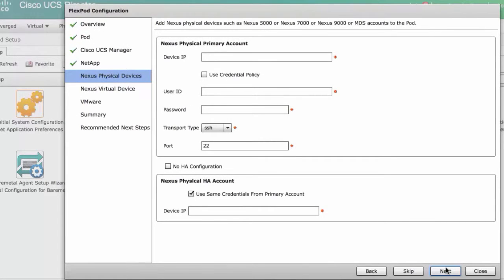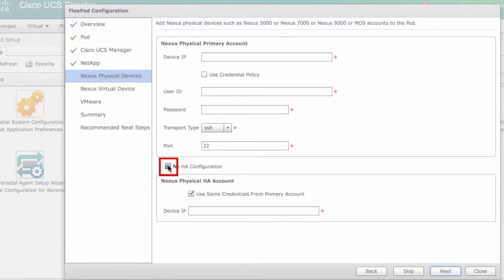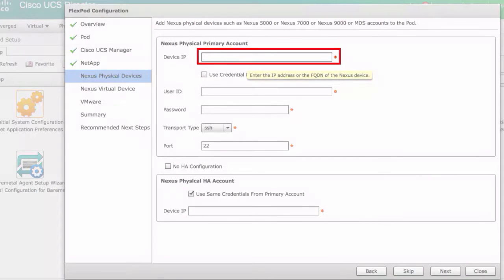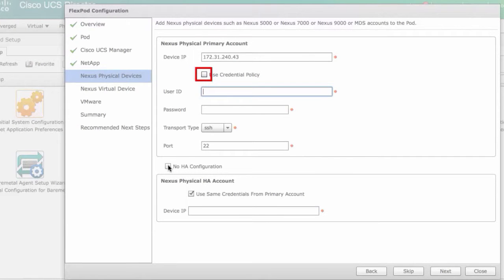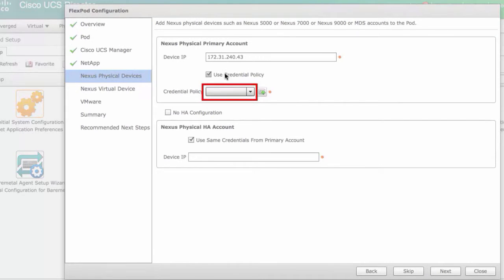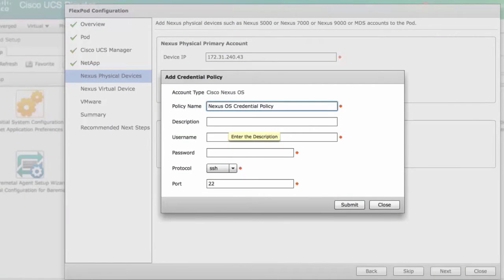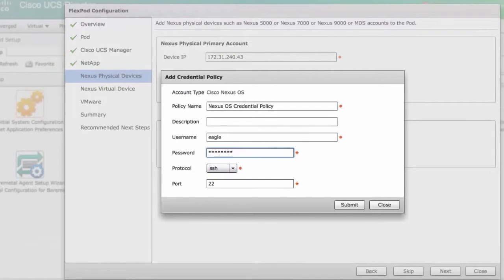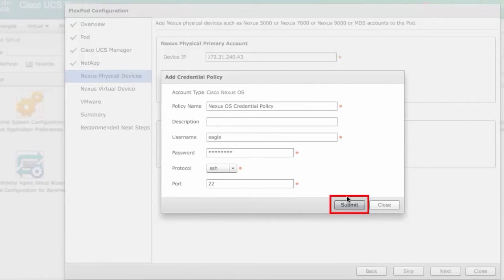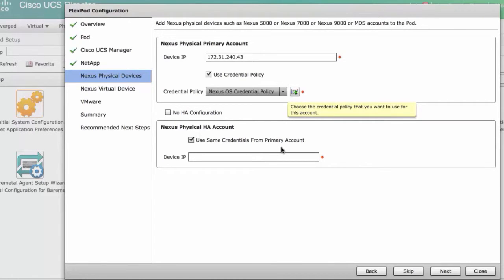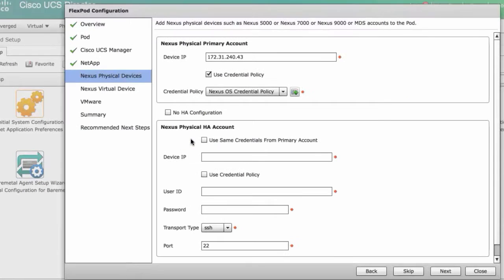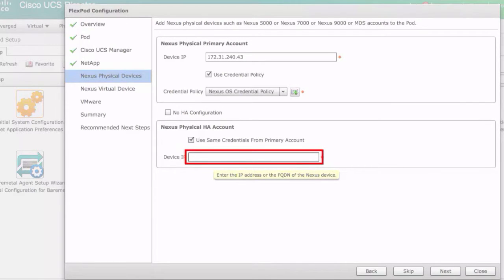In the Nexus physical devices pane, check or uncheck the no HA configuration checkbox. Enter the device IP address. Check the use credential policy checkbox if you want to use policy to give the credentials. Select the policy from the drop-down list, or click the plus icon to add a policy. Enter the policy name, description, user name, password, and protocol. The port number will change depending on the protocol. Click submit and then OK. Check or uncheck the use same credentials from primary account checkbox. Enter the device IP. Click next.